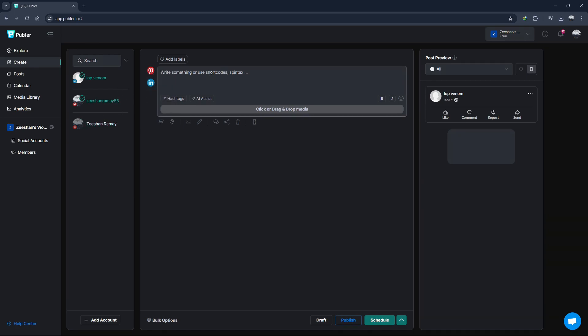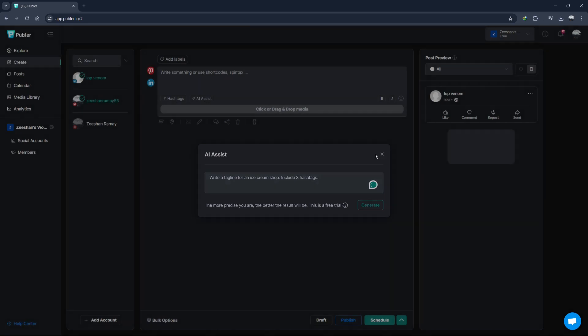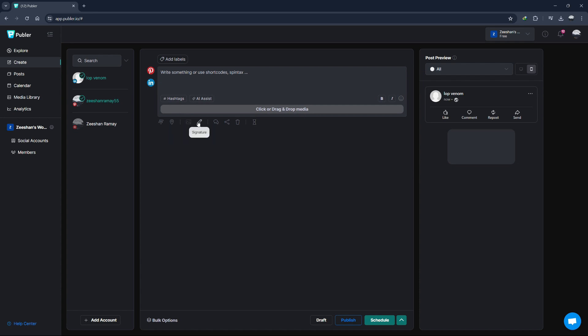Next, type your message in the text box. You can add hashtags, mentions, and even emojis to make your post more engaging. If you want to add media to your post, click on the Add Media button. You can upload images or videos from your computer, or you can choose from your media library if you've uploaded files before.